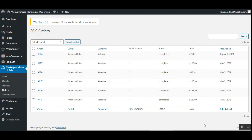That covers the WooCommerce multi-vendor marketplace POS system. Marketplace vendors can add their POS outlets and create physical stores to sell products via POS terminals, in addition to selling online. If you have any questions or queries regarding the plugin, get back to us at support@webkul.com, raise a ticket at webkul.uvdesk.com, or reach out at www.webkul.com/contact. Thanks for watching and have a great day ahead.